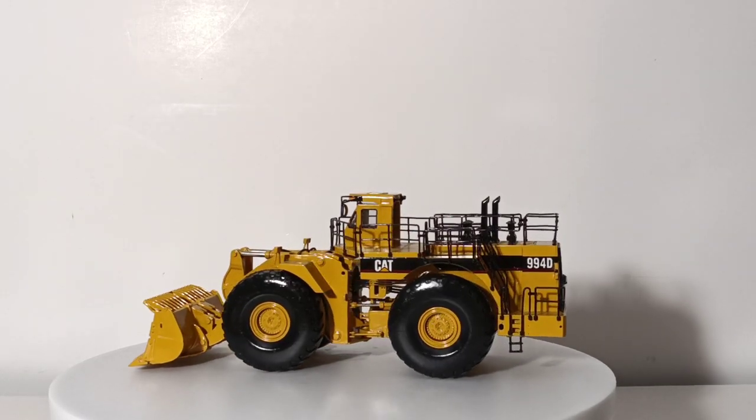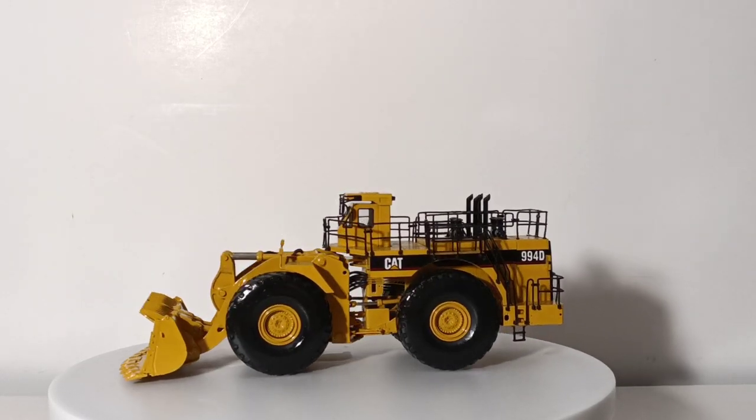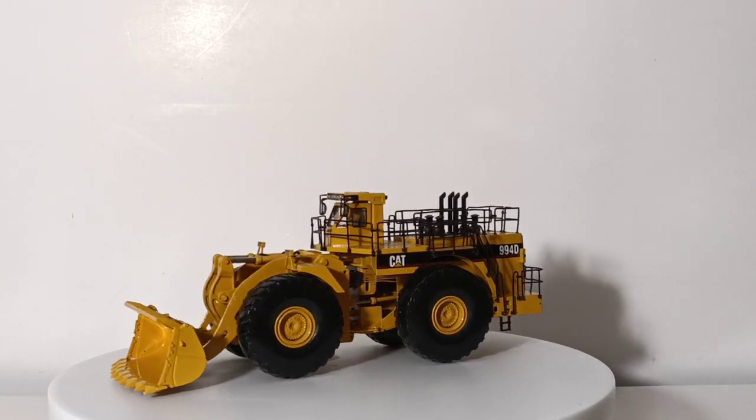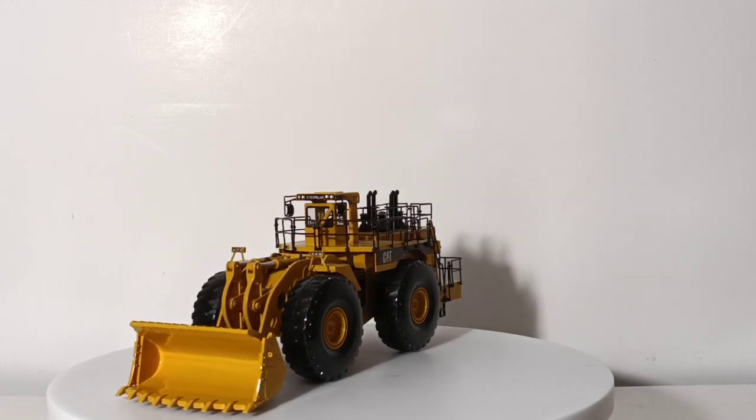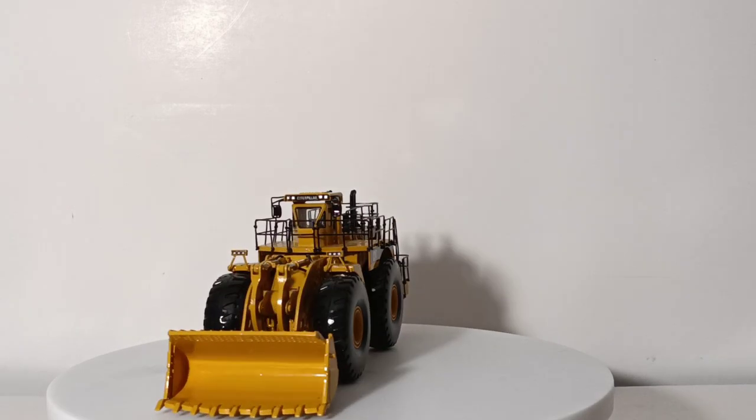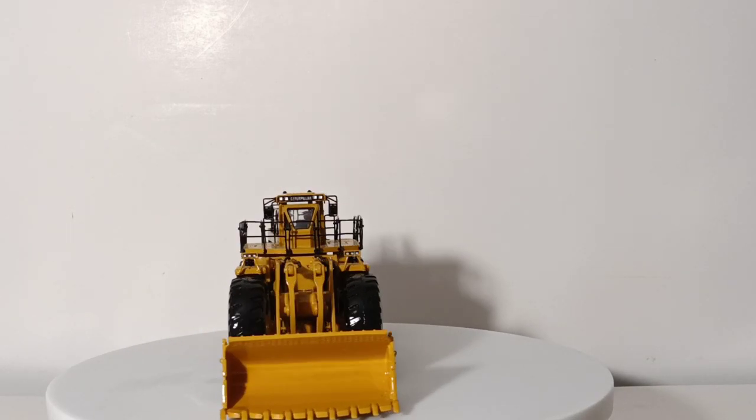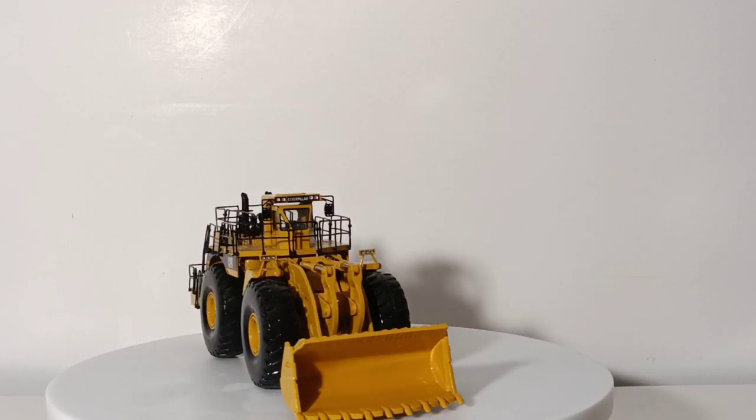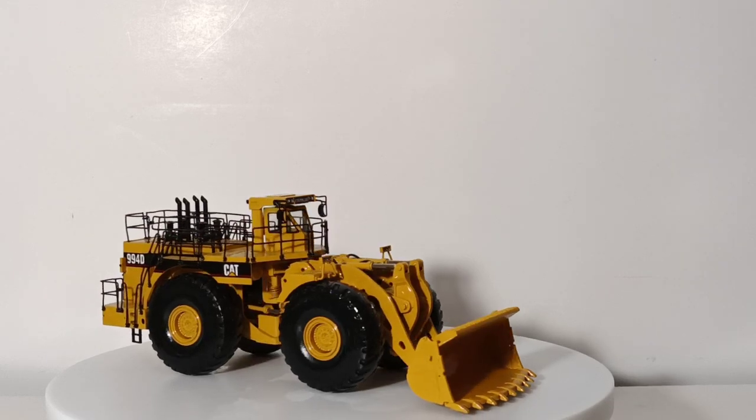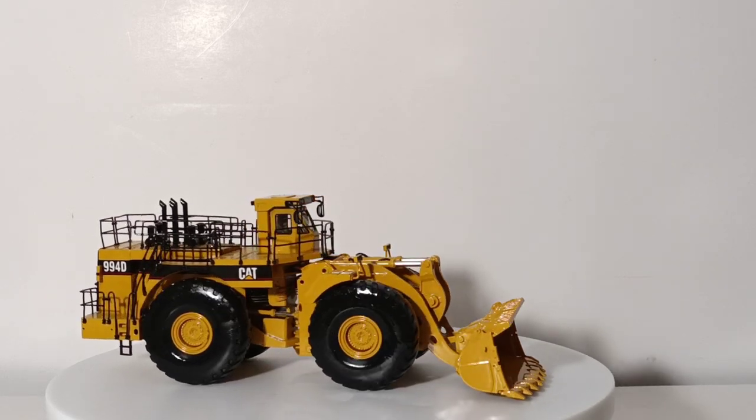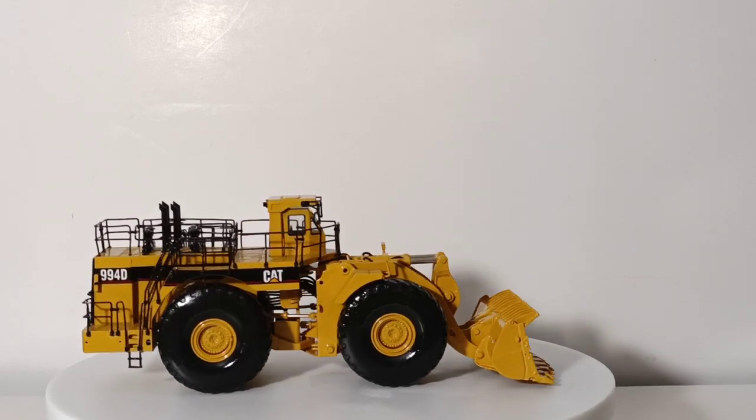As always, I'm Tommy with DieCast Emporium. Thank you guys so much for watching. Take care, be safe. I'll see you in the next review.